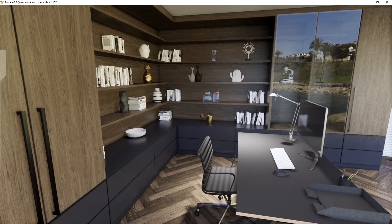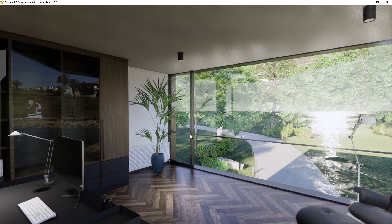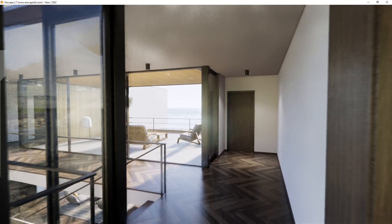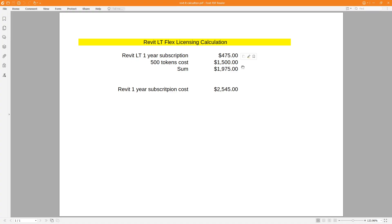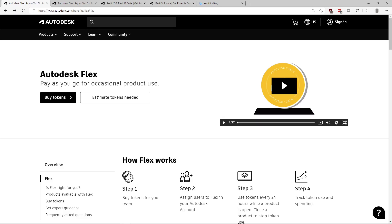That would make it feasible to use Flex licensing, but because the smallest batch of tokens costs $1,500 and I would have to use them within one year, this doesn't make financial sense to me. I would pay $1,500 per year plus a Revit LT subscription of $475, totaling $1,975 — only $570 cheaper than the full Revit subscription of $2,545. In this case, it would be more preferable to just pay for the full Revit version. I hope this video helped you understand Autodesk Flex licensing. Let me know whether it's a good fit for your studio or if you'll stick with subscription. Take care.